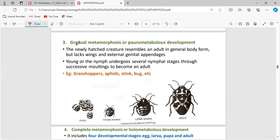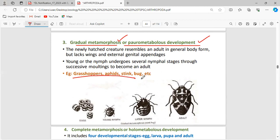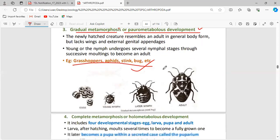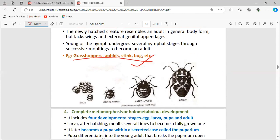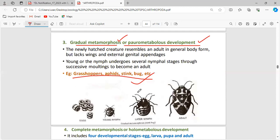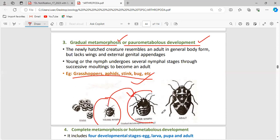Gradual metamorphosis is also called paurometabolous development. Examples include grasshoppers, aphids, stink bugs, etc. In gradual metamorphosis, the pupa stage is again absent. The young nymph is converted into the later nymph, and the later nymph converts into an adult form with some structural modifications.